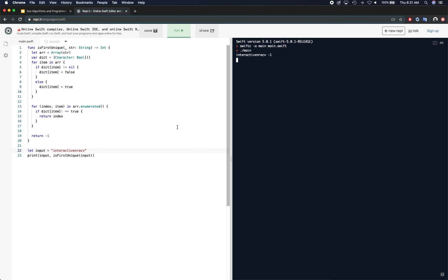There we go. All right. So that was our test to basically see if every single element appears more than once or if there are any unique elements.